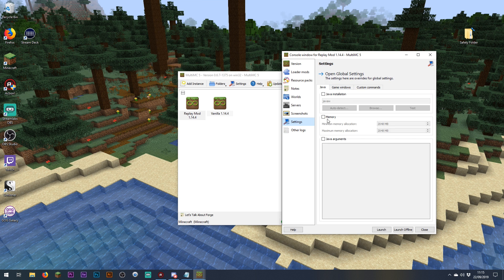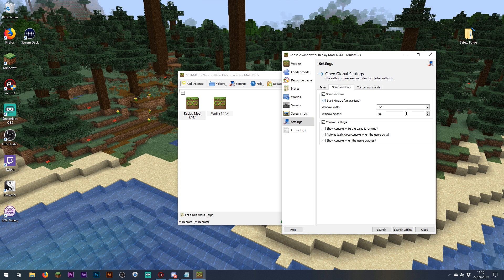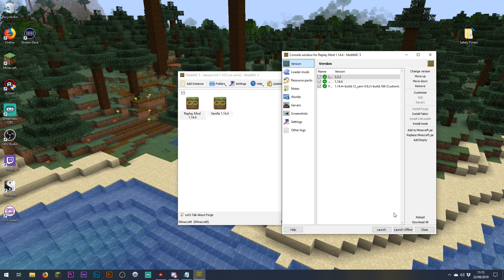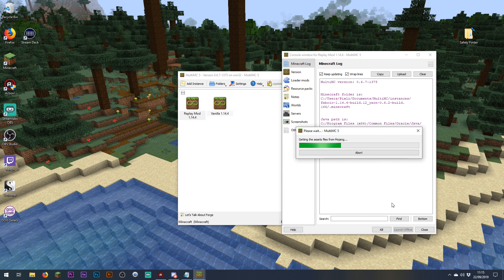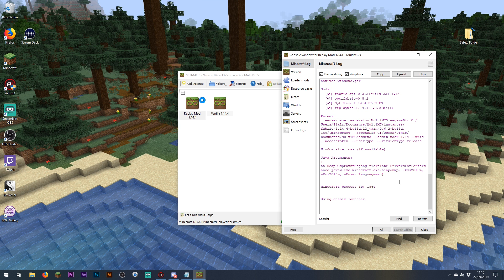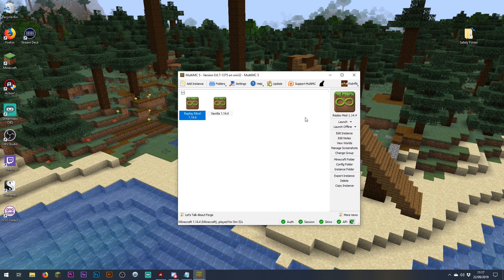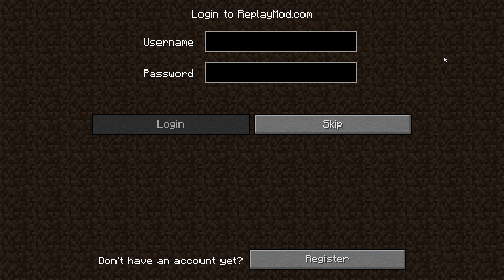We might want to quickly check our settings to make sure it knows where the Java installation is, set the game window to maximise, and maybe set it to 1920 by 1080. You can also set Java arguments for allocating RAM if you want. Now all we need to do is click launch — it will open a console window and start loading all the mods. If it crashes the first time, don't worry; loading it a second time usually works. You'll also need to log into MultiMC with your Minecraft account.